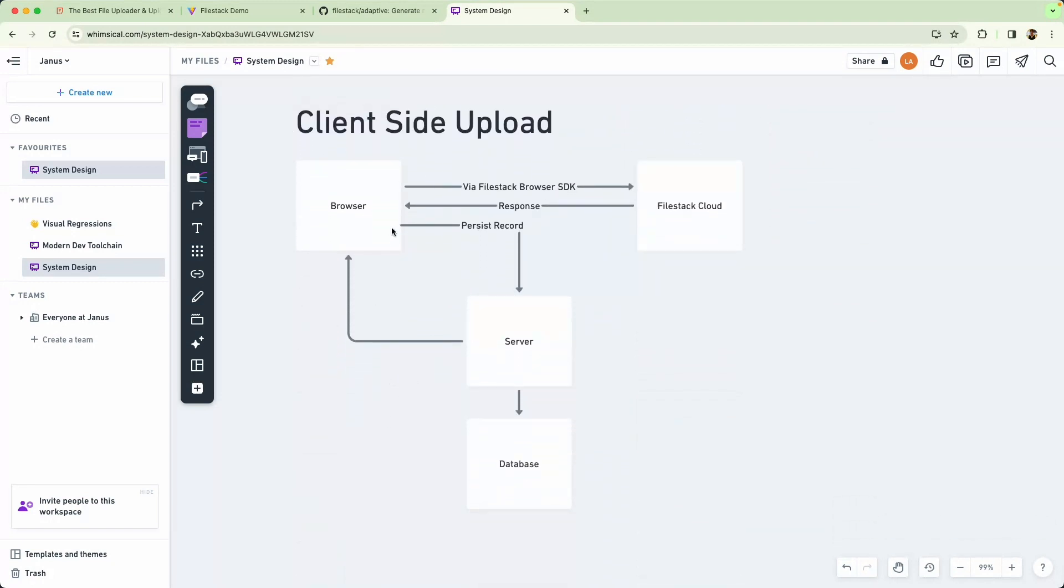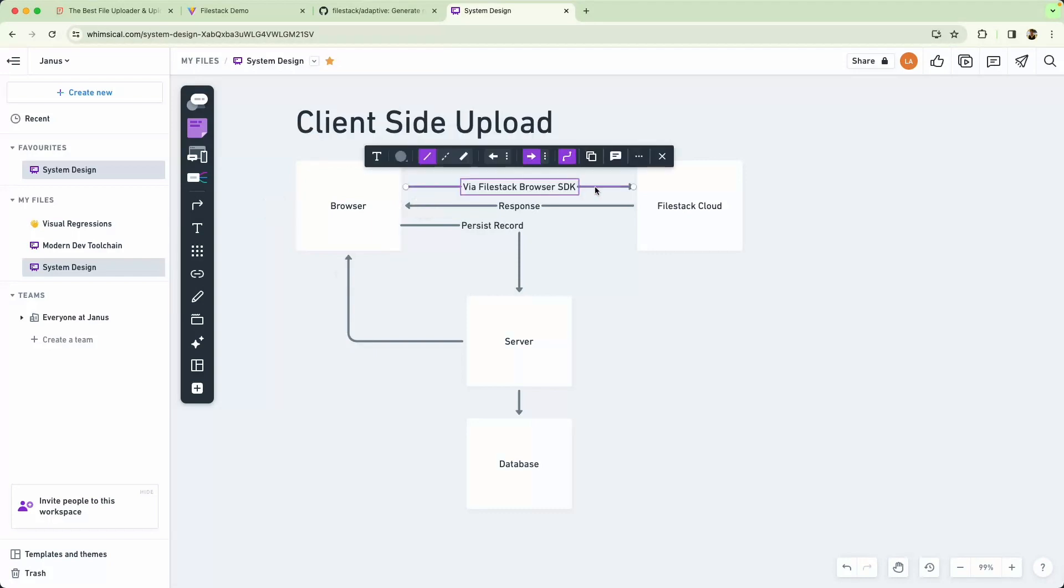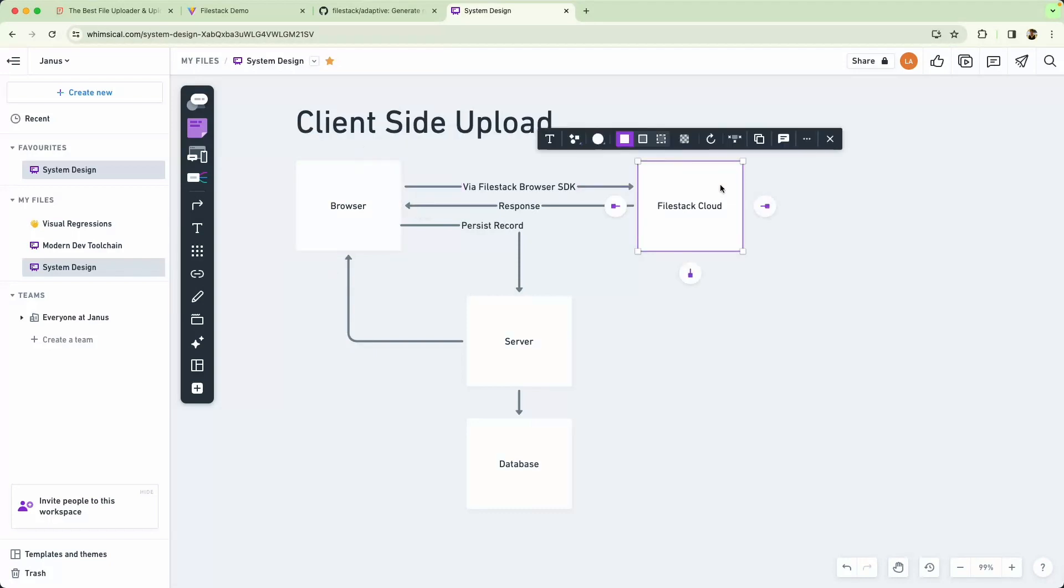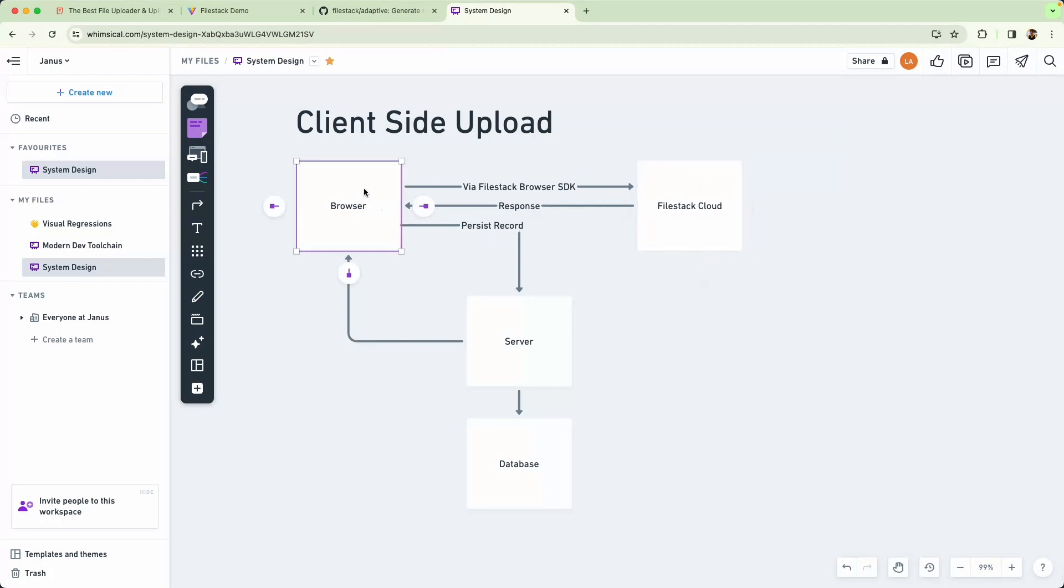In client-side uploading we just go straight from the browser via the FileStack Browser SDK to FileStack Cloud. From there we're going to respond and from here we're going to persist our record to our database. But we do not need to send the entire image, just an ID over the wire.